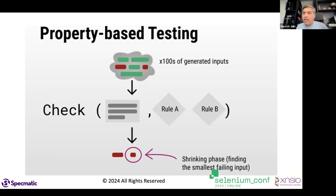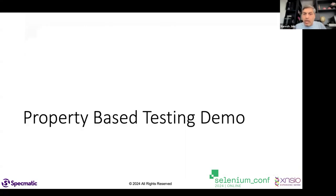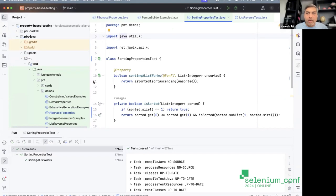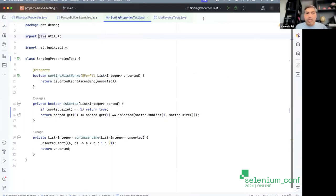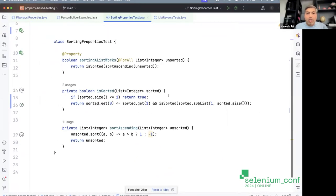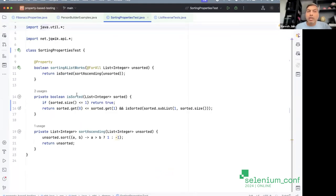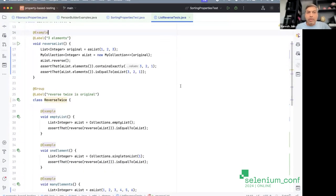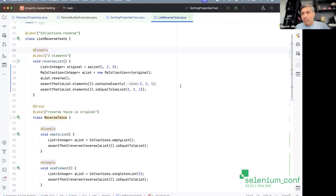In property-based testing, you define the system as a set of properties it adheres to, then generate lots of different data to verify those properties hold true under all conditions. Let's look at an example — I have a simple test for reversing a list. The traditional approach: create list [1, 2, 3], reverse it, and assert the result is exactly [3, 2, 1].